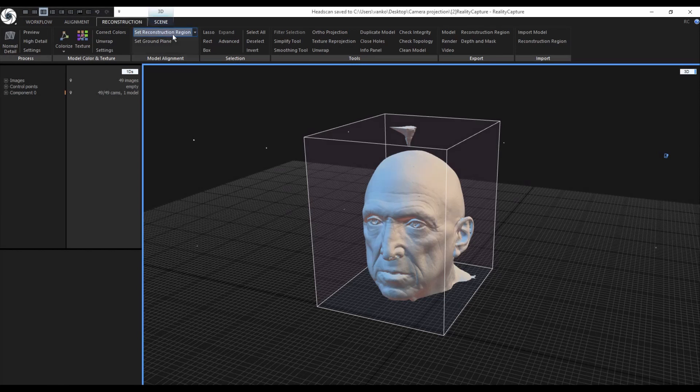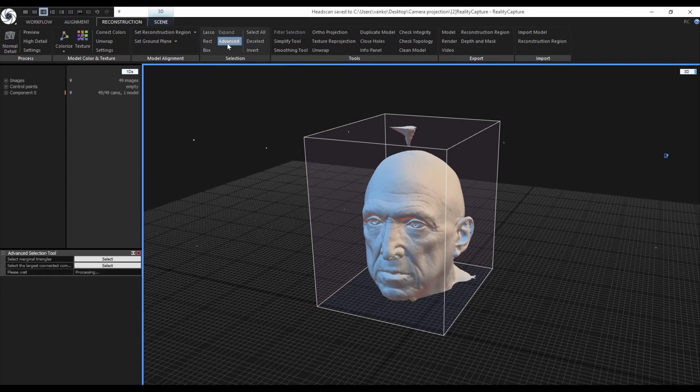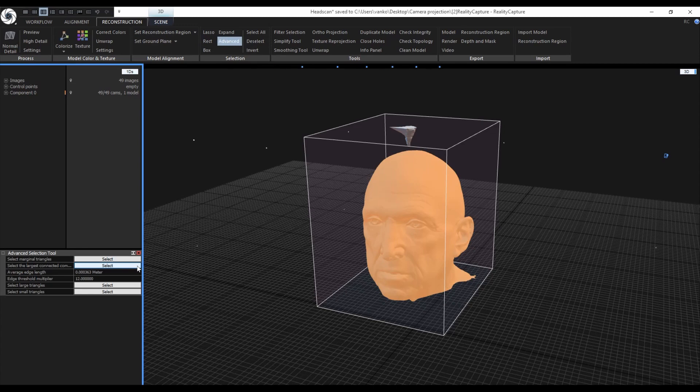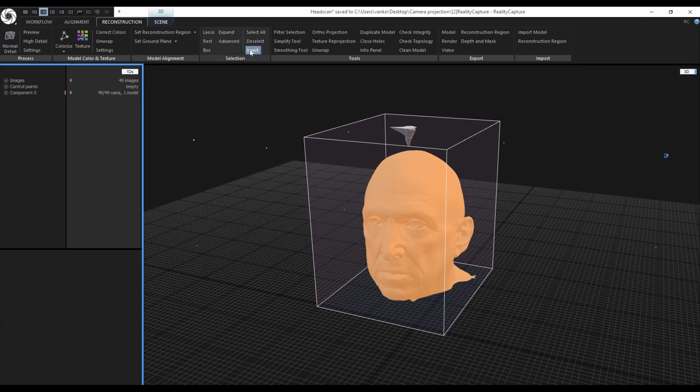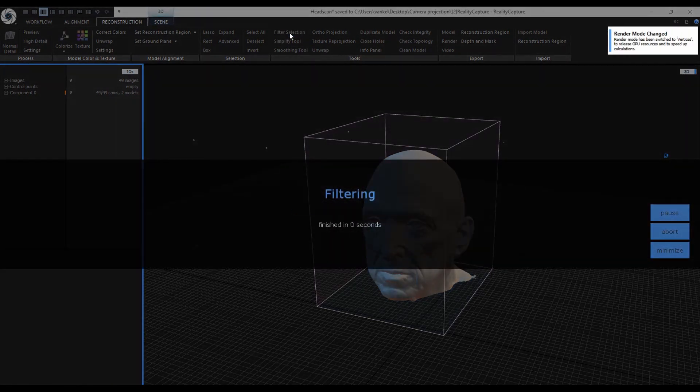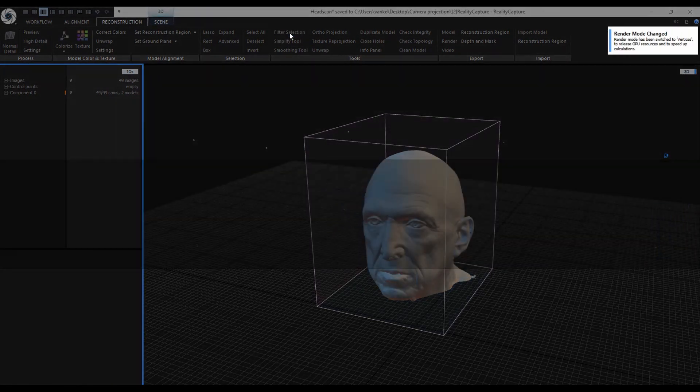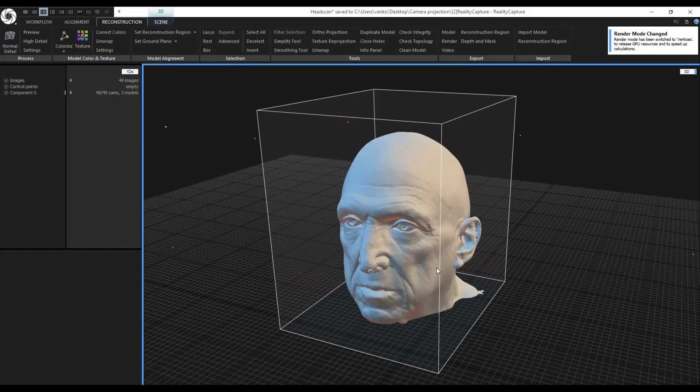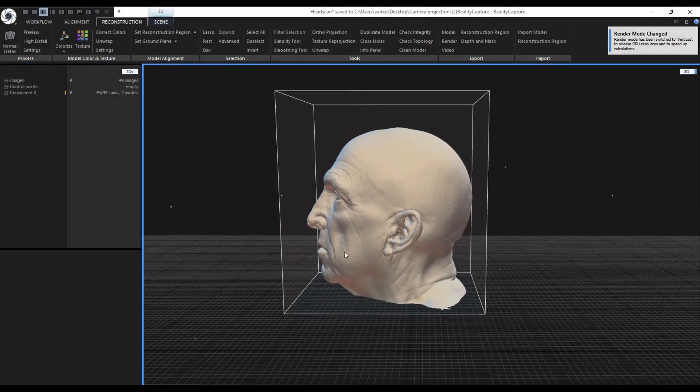I will use the advanced selection tool to select the largest connected mesh part and invert the selection to select the unwanted floating blob above the head. When it is selected, just click on filter selection to get rid of it. RealityCapture will create a new mesh but this time without the selected floating part.